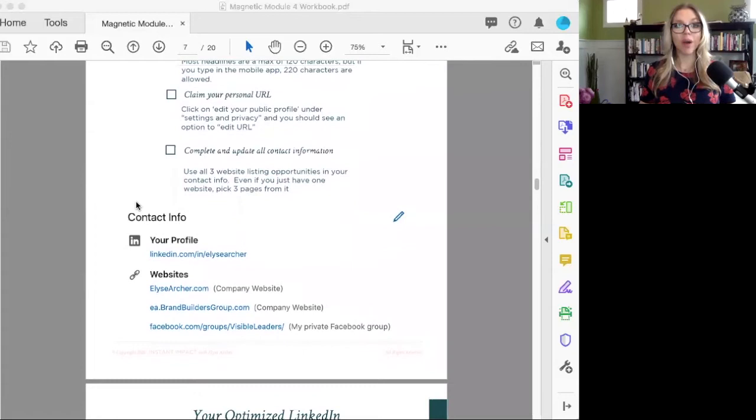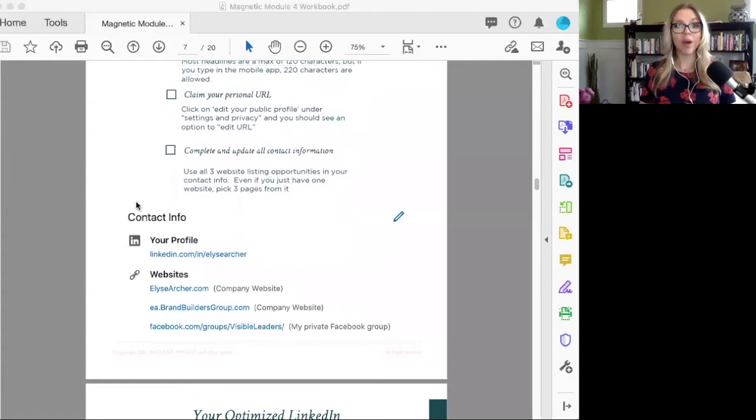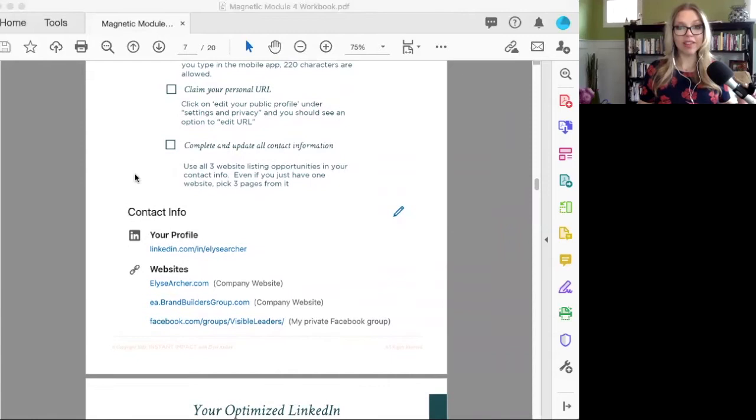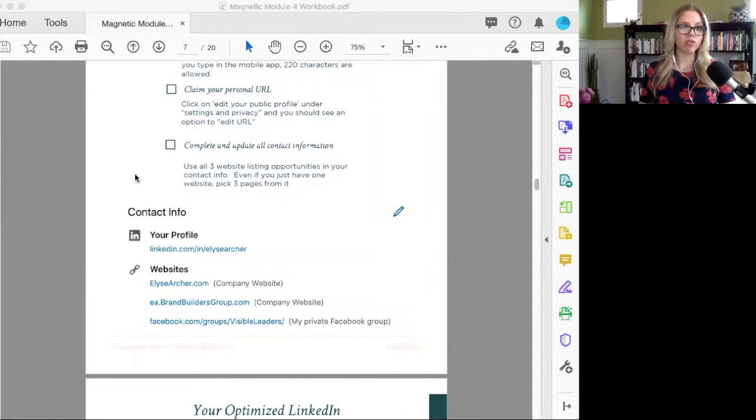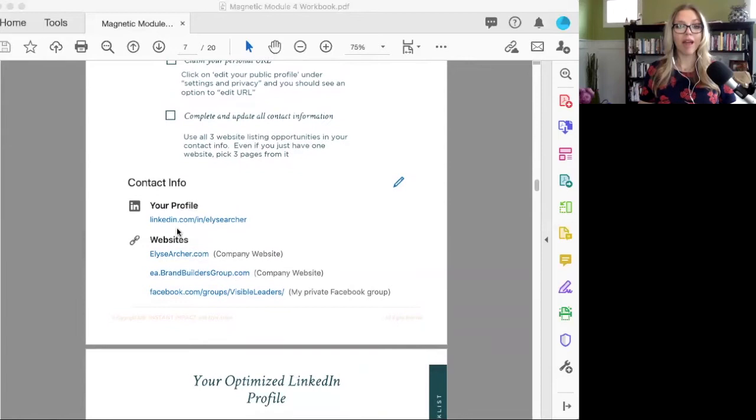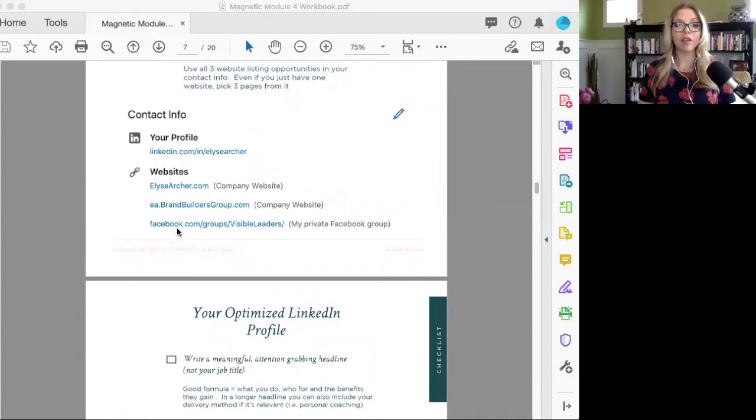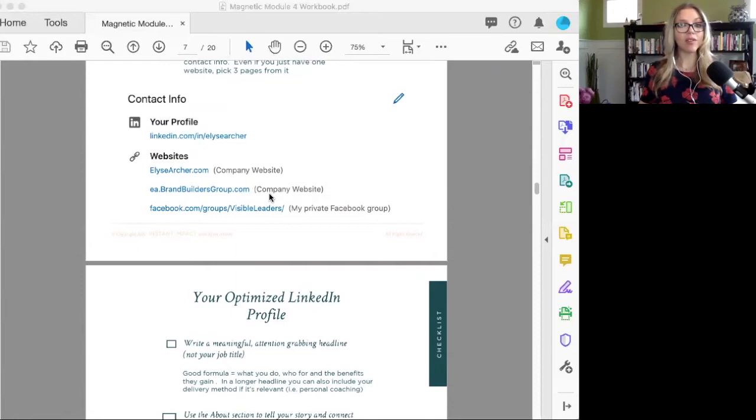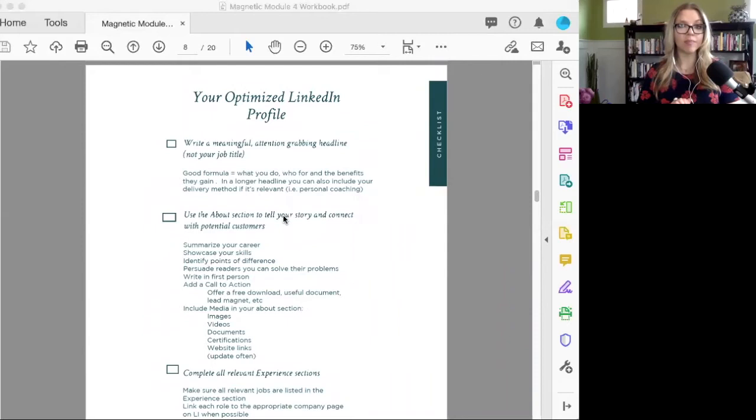Another thing, claim your personal URL. The default URL you get when you set up your LinkedIn profile is probably not pretty and not well branded. You want something like linkedin.com slash elisearcher—it's super easy to direct people to. Complete and update all of your contact information. LinkedIn gives you the ability to link to three different websites on your profile. I linked to my company websites and also to my private Facebook group Visible Leaders.